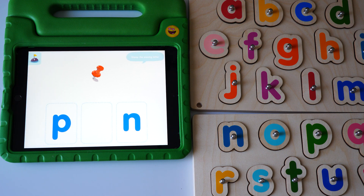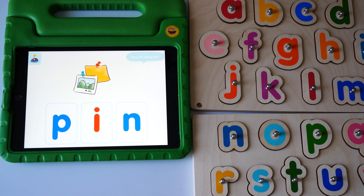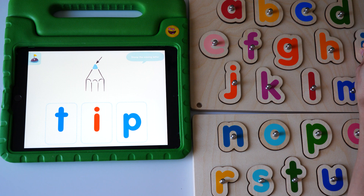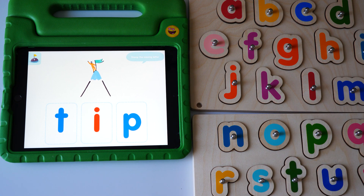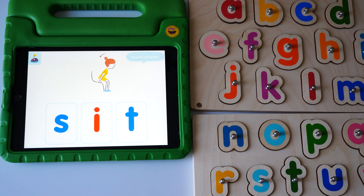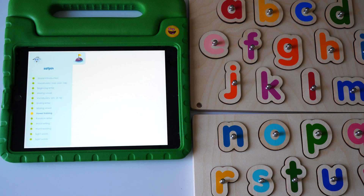Stamp the missing letter. Pin. Yes, pin. Tip. Yes, tip. Sit. Yes, sit. Sit. Yes, sit.